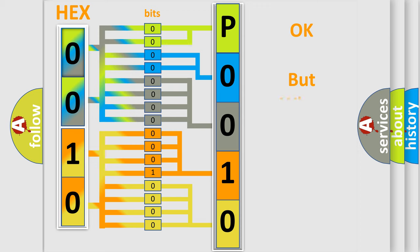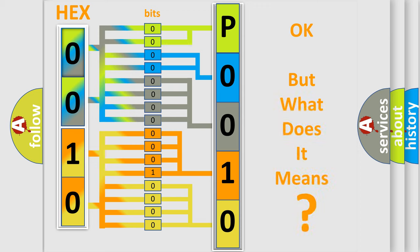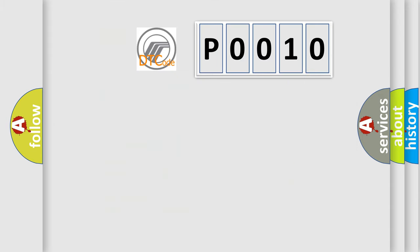The number itself does not make sense to us if we cannot assign information about what it actually expresses. So, what does the Diagnostic Trouble Code P0010 interpret specifically for Mercury car manufacturers?